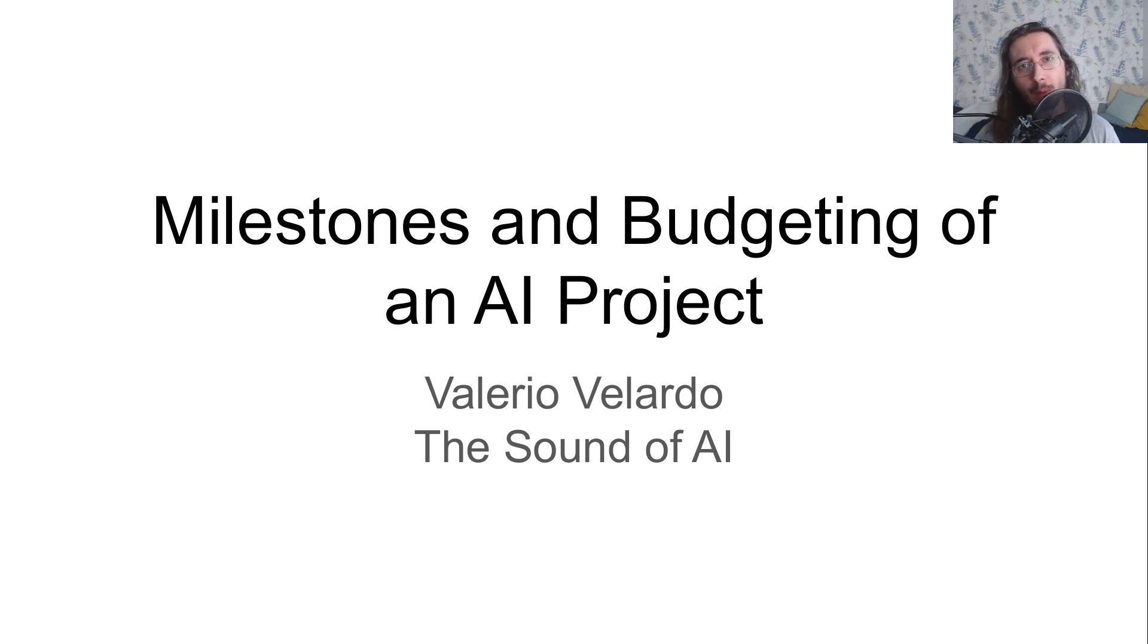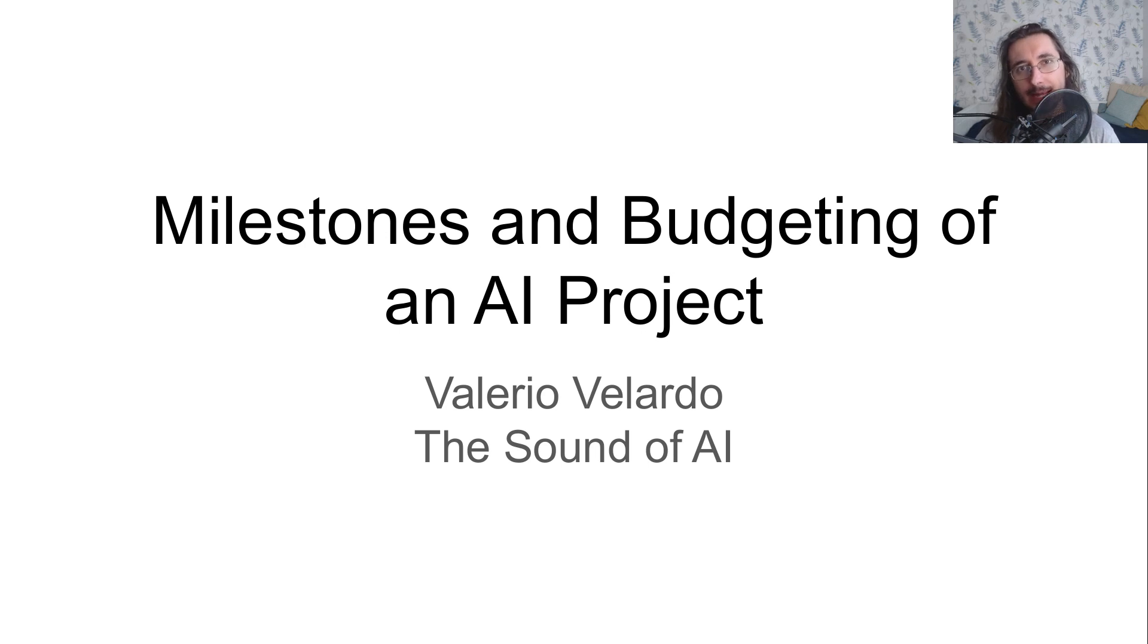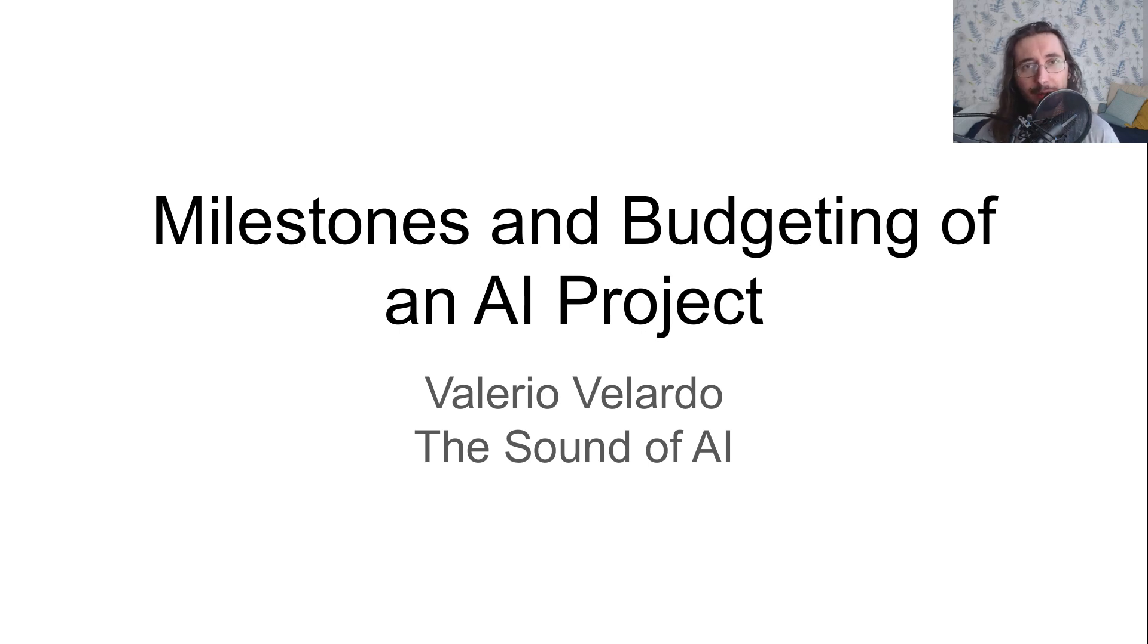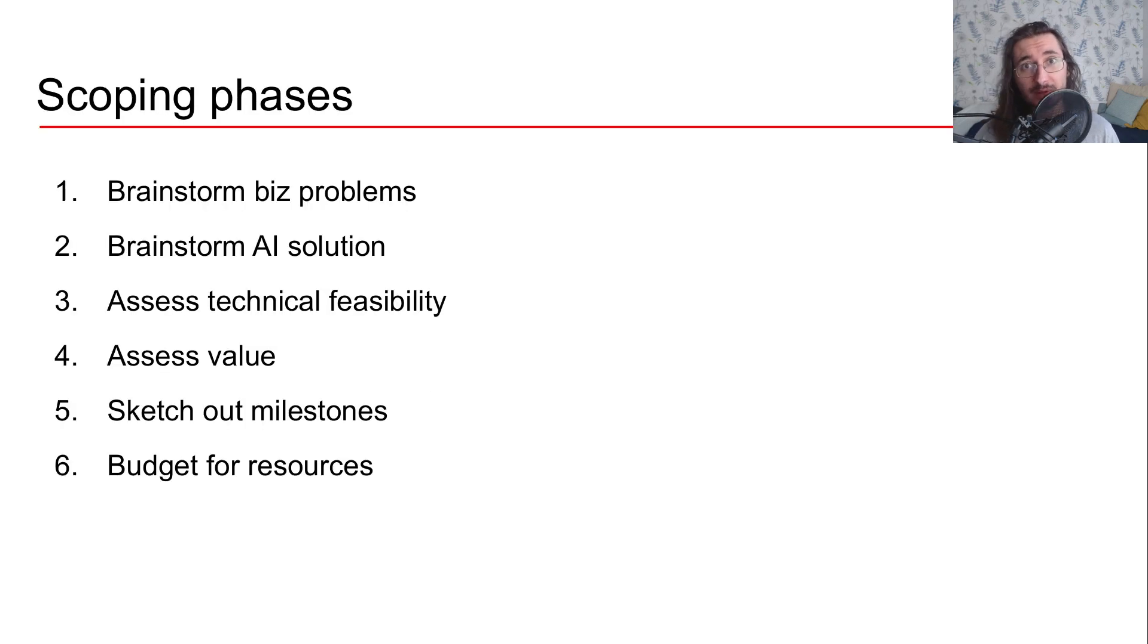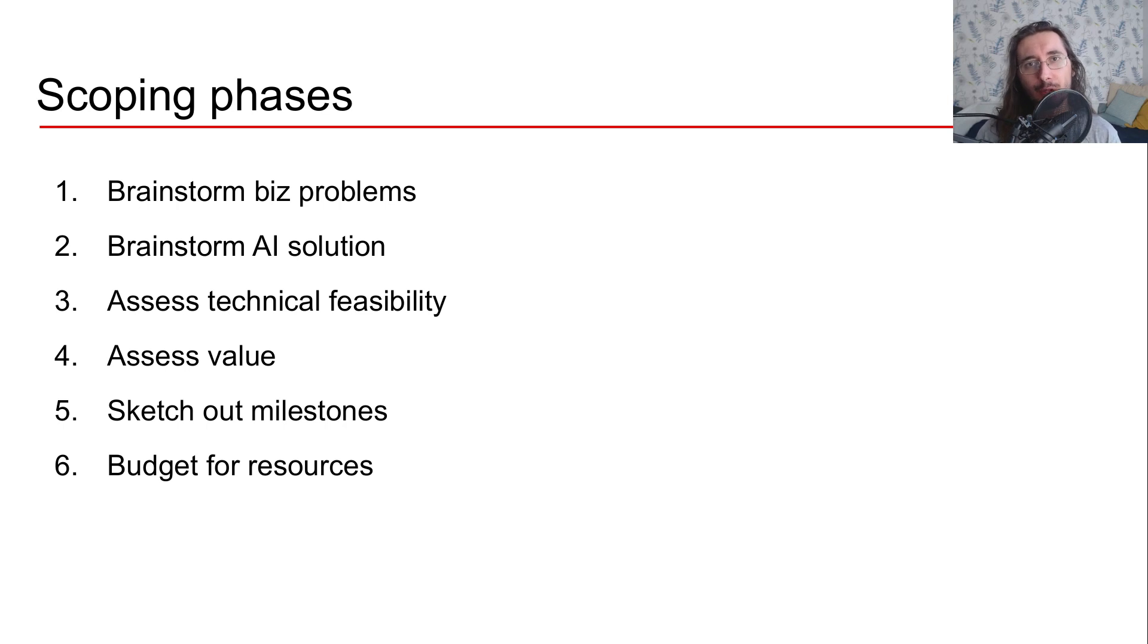In this video, I want to give you a few tips on how you can set up milestones and budget for proper resources for an AI project. The video is part of a larger series where we already covered how you can scope out an AI project.